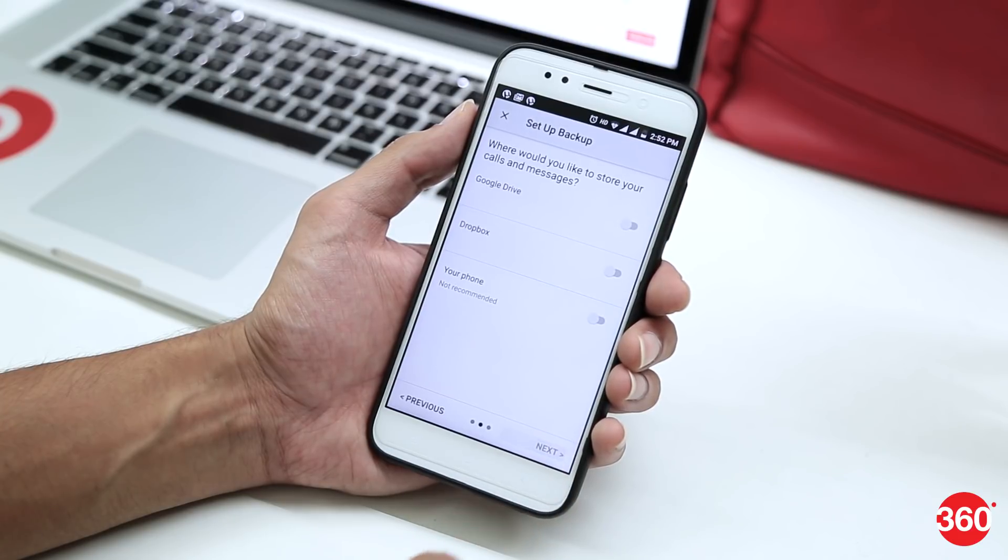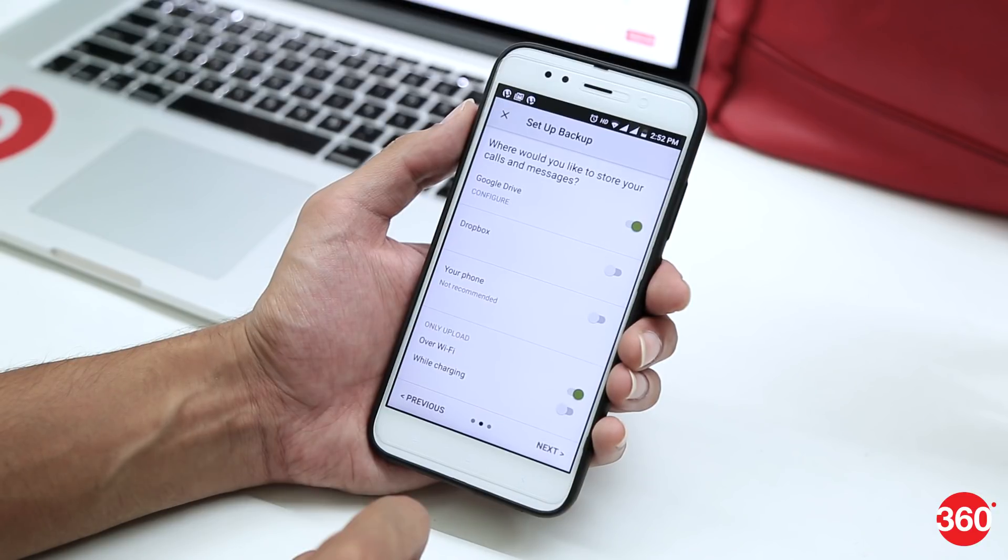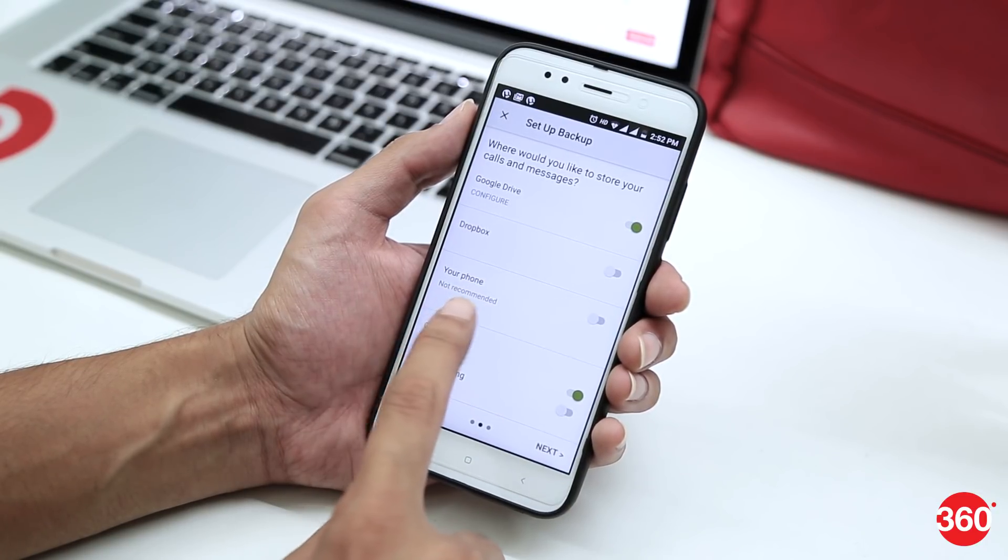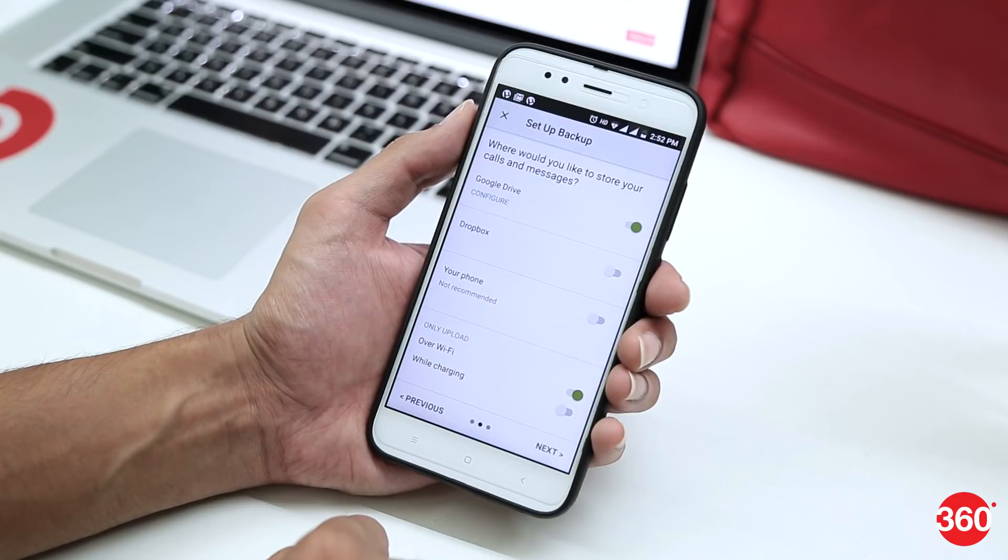Tap Next. Now, select where you want to make the backup. You can choose between Google Drive or Dropbox. And there's also an option to locally back it up on your phone, though the app doesn't recommend it.